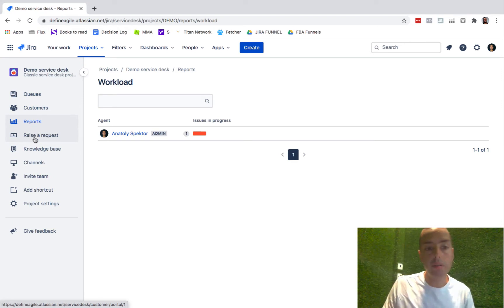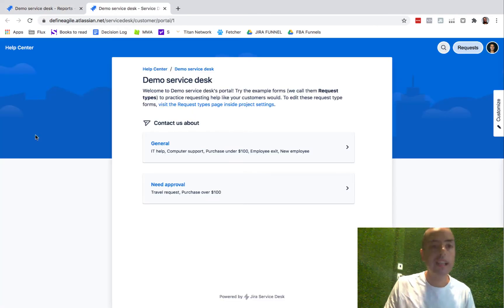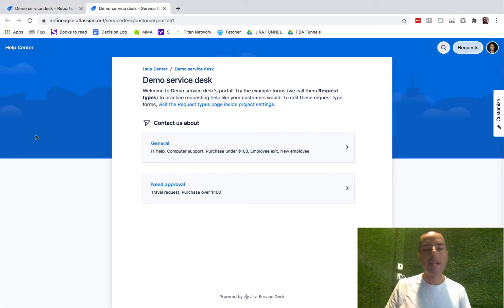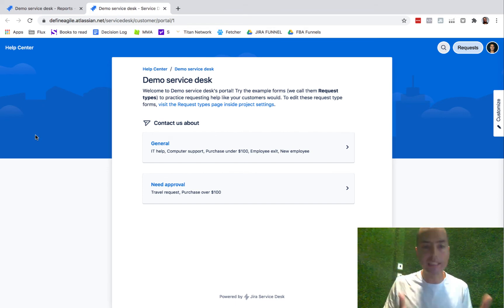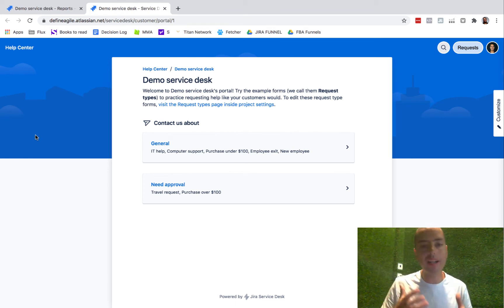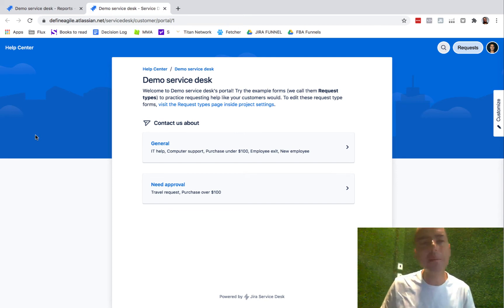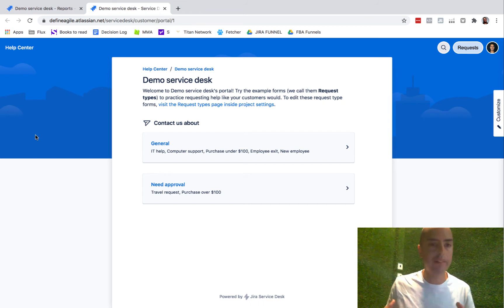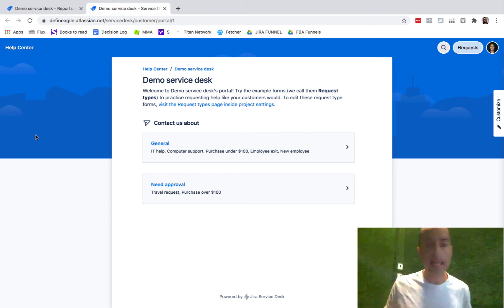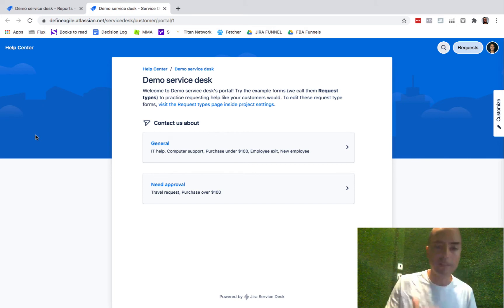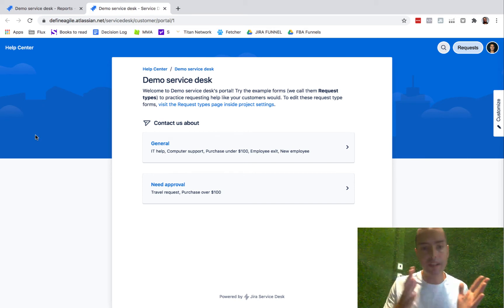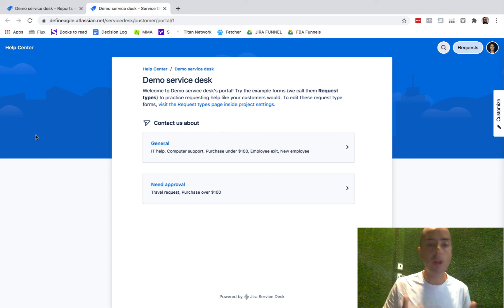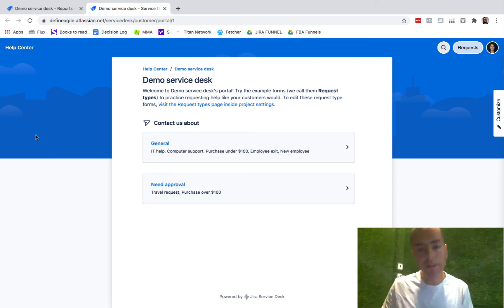You can raise a request, and when you click on raise requests you're getting into the thing called customer portal. So this is where customers can go and raise requests. You might have seen those in many companies, especially if you have something to do with hostings or domains - you would have something like this.